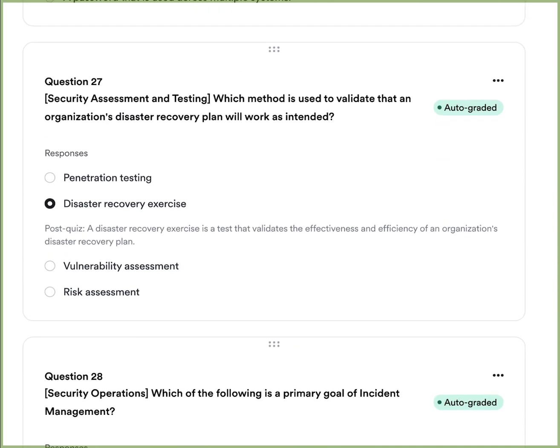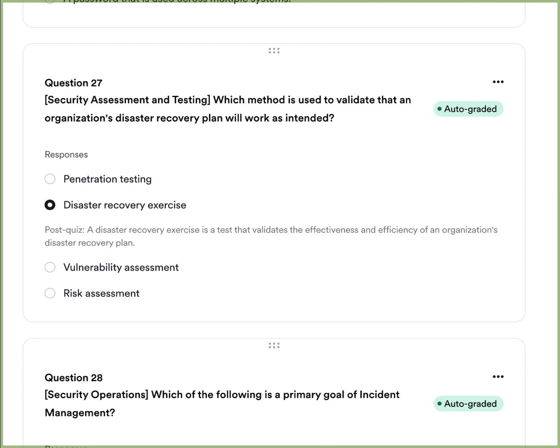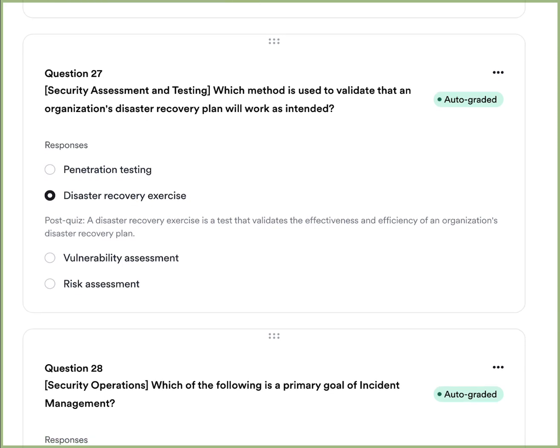Question twelve: Which method is used to validate that an organization's disaster recovery plan will work as intended? A, penetration testing. B, disaster recovery exercise. C, vulnerability assessment. Or D, risk assessment. The answer is B — a disaster recovery exercise is a test that validates the effectiveness and efficiency of an organization's DR plan.